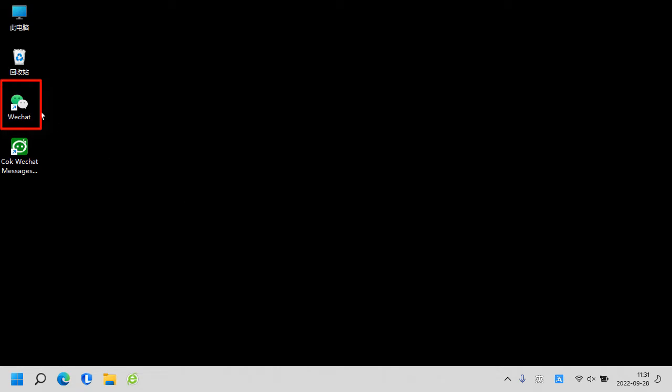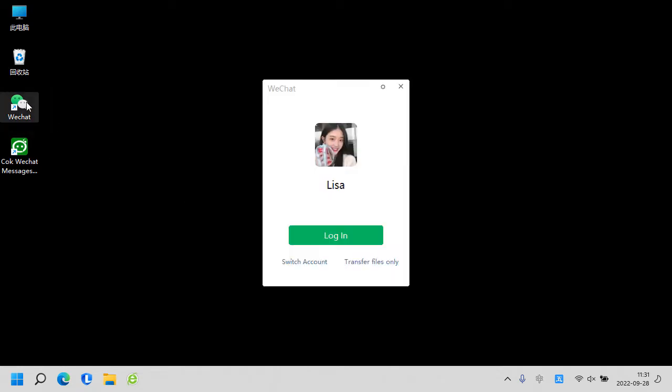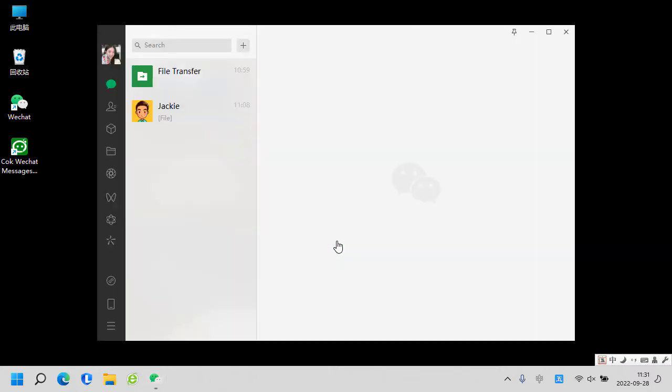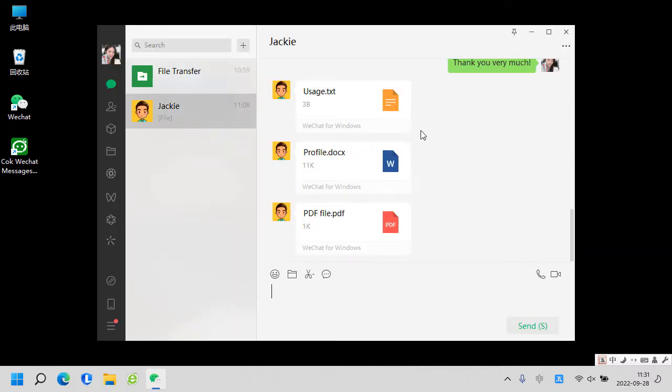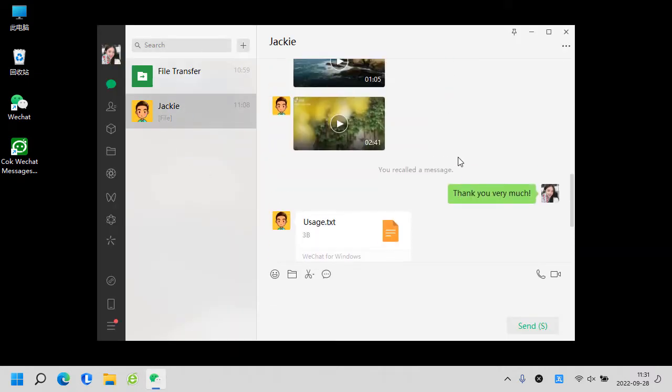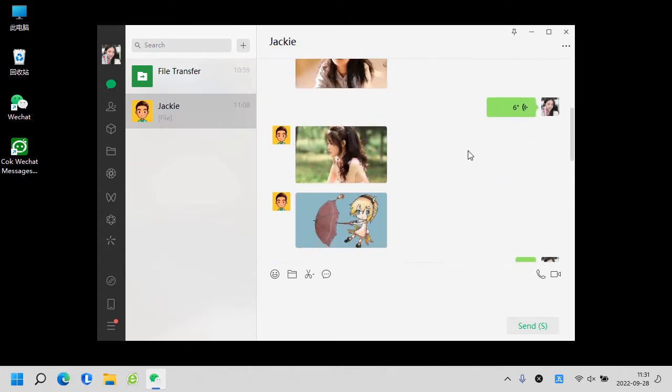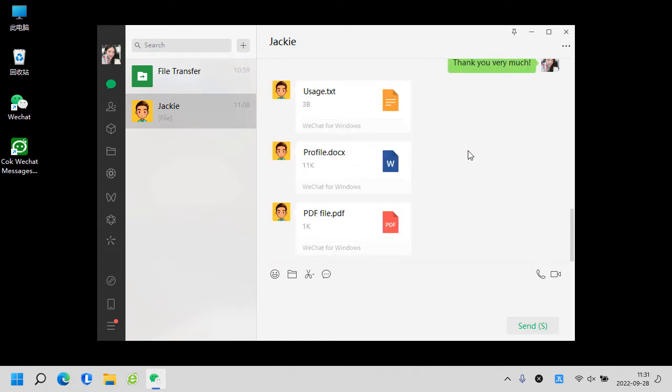Run WeChat software on your Windows computer. Now I will show you how to export the WeChat messages with Jackie.